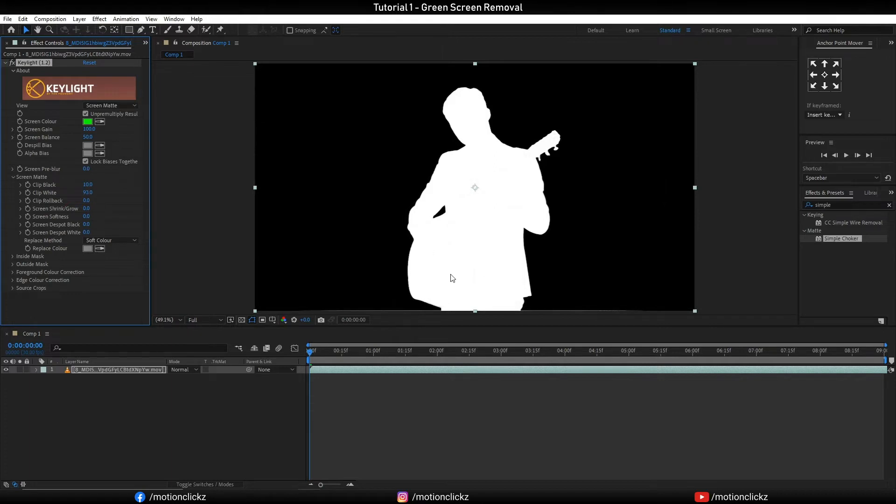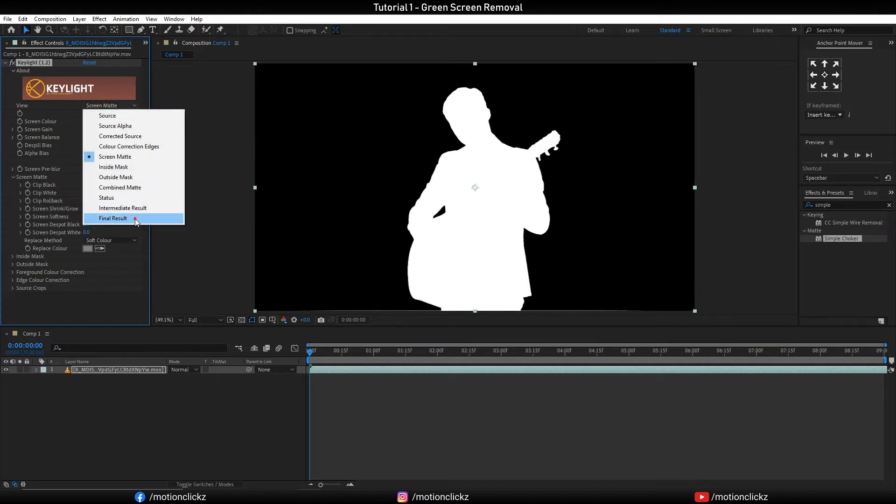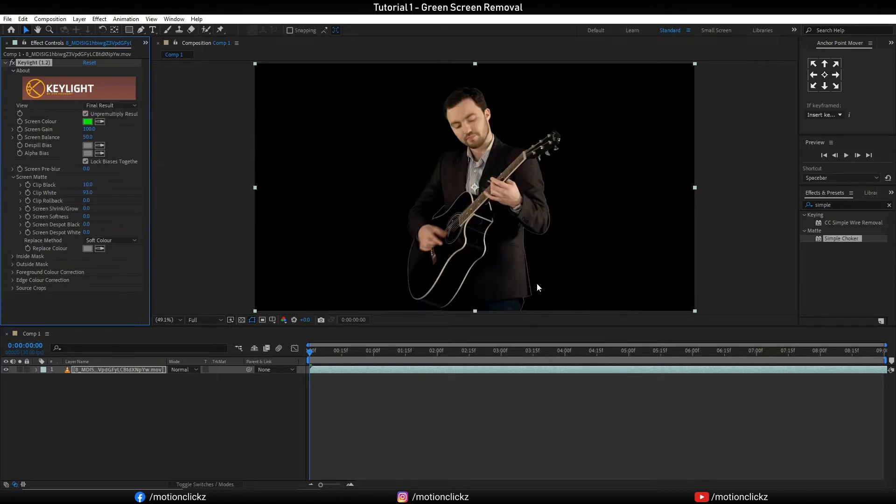And now change the view mode to final result, but here still you can see some white outline around the person. In order to get rid of that, go to effects and presets.